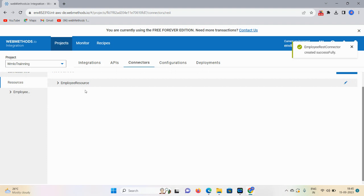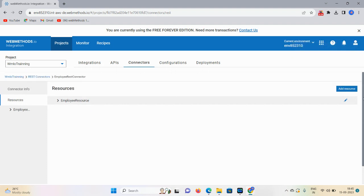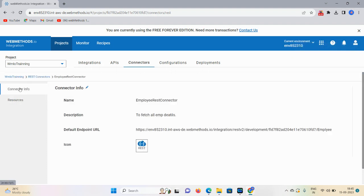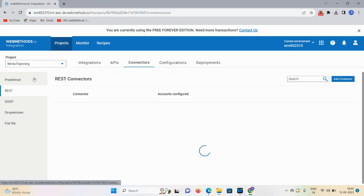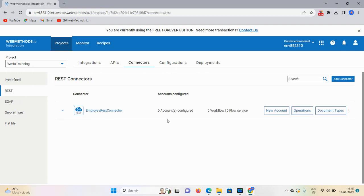Now my Employee Resource Connector is created. Click on Connector Info to check all the details and icon. I'm reviewing this REST connector.